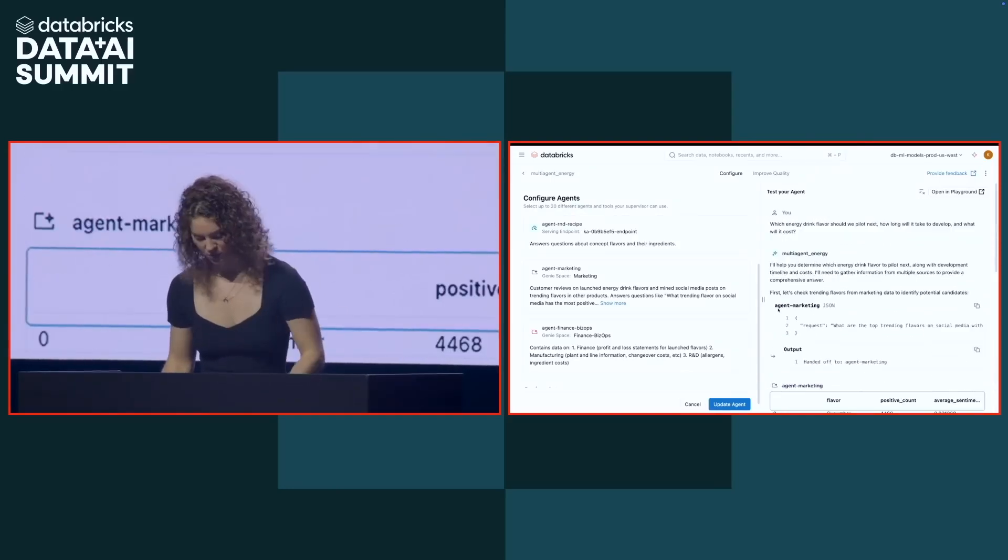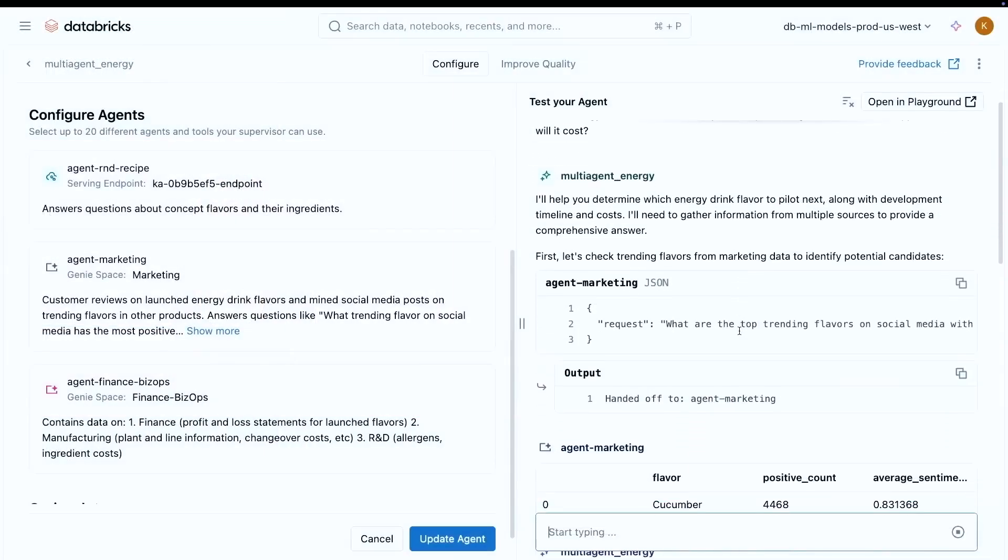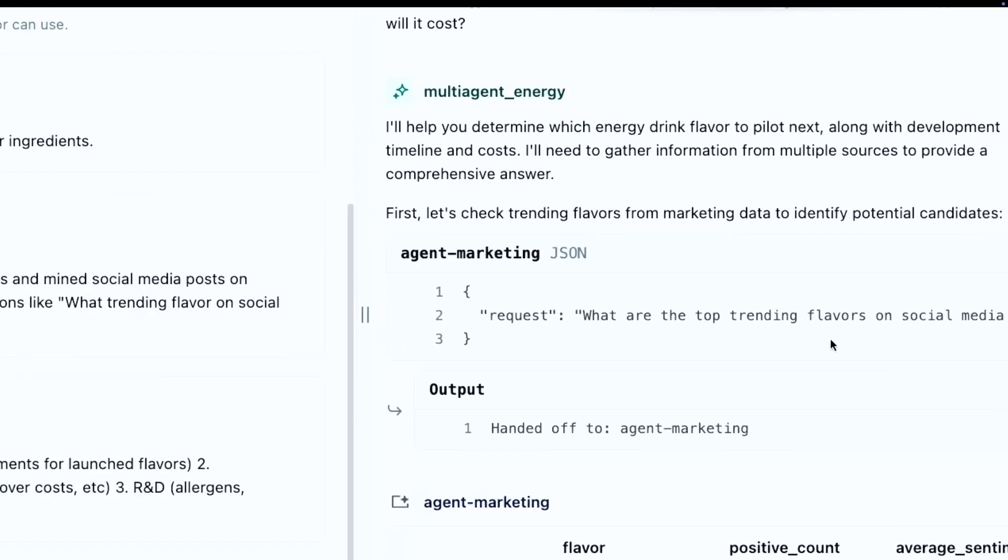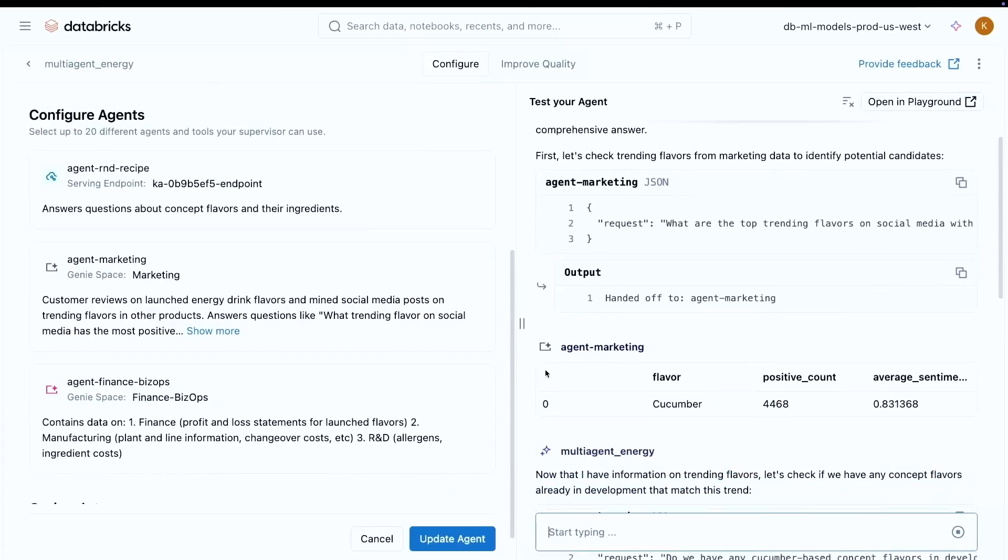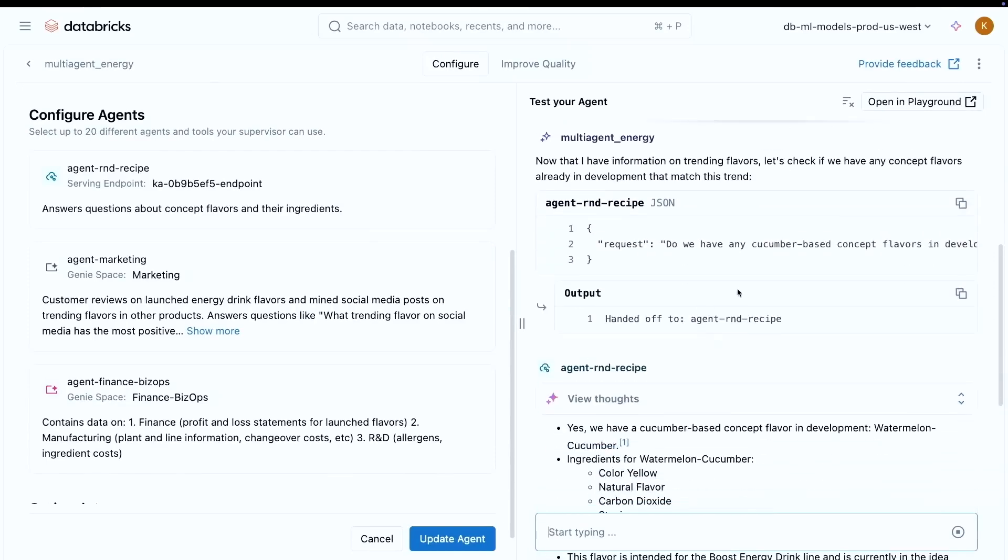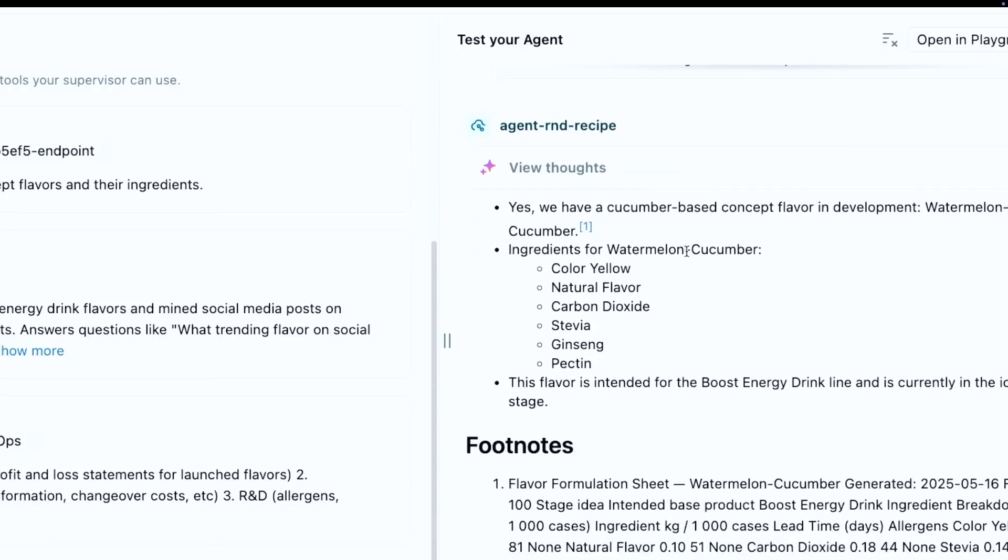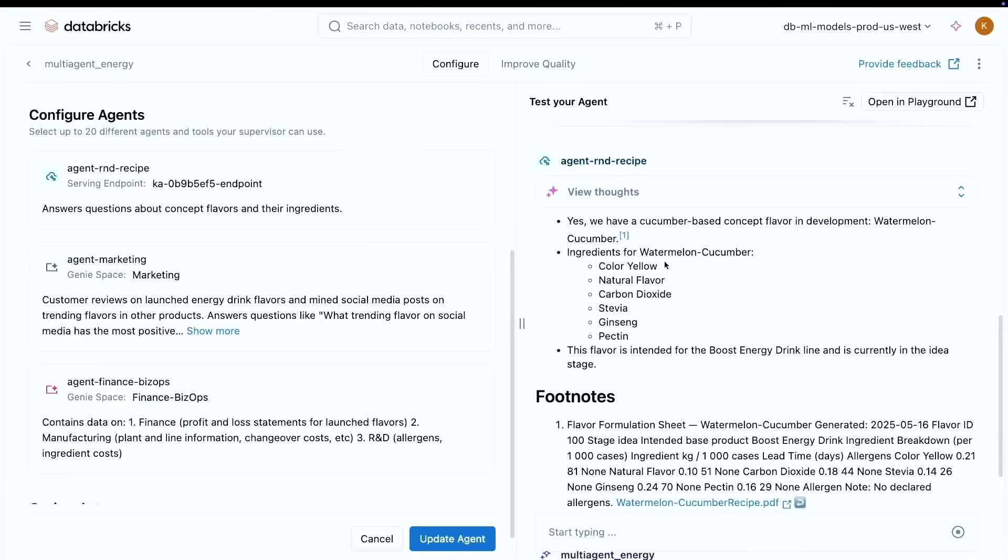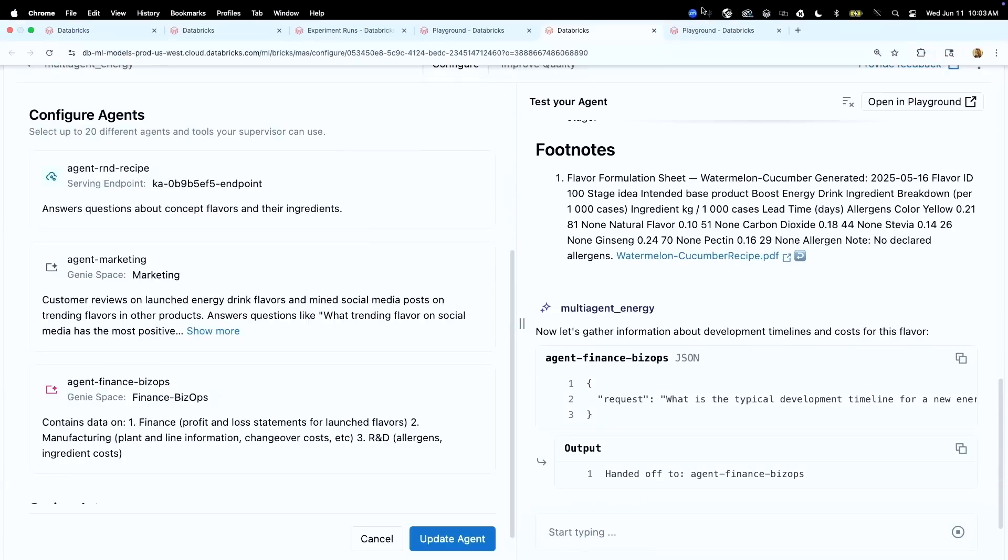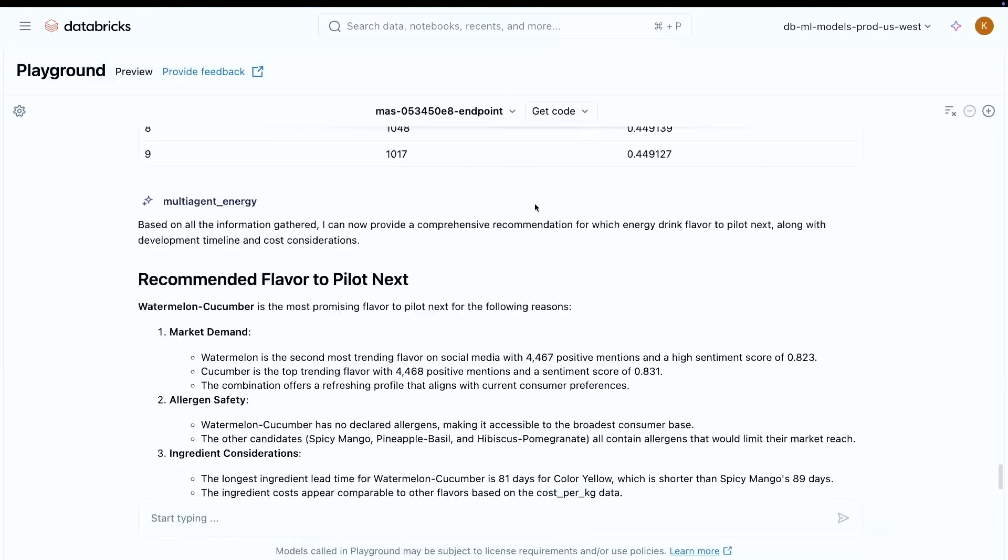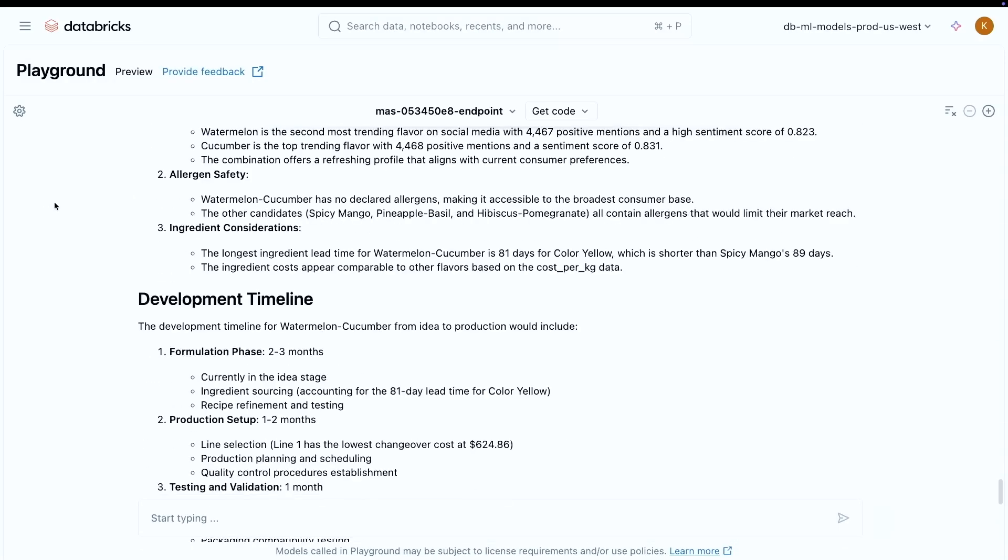So basically what's happening is taking this super complex question that we asked, it's going to break it down into smaller sub questions. And then it's going to figure out which of the sub agents it should delegate each question to and which order it should call them in. So it might take the output of one agent and put it as the input to the next. So let's kind of see what's happening here with that. So for example, you can see here, the first thing it said is, we need to figure out which flavors are trending on social media. So I went in and asked my agent marketing that. And you can see here returned cucumber, apparently. Then we can go in and pass cucumber into the R&D recipe and say, do we have any cucumber based concept flavors? Which then it returned, yep, we do. We have watermelon cucumber. And then it's going to call biz ops to see like what's the development timeline and so on and so forth. And so it's going to keep on asking this for several seconds. And then it's going to generate a report, which to prove that this is accurate, you can just scroll up and see many more calls later.